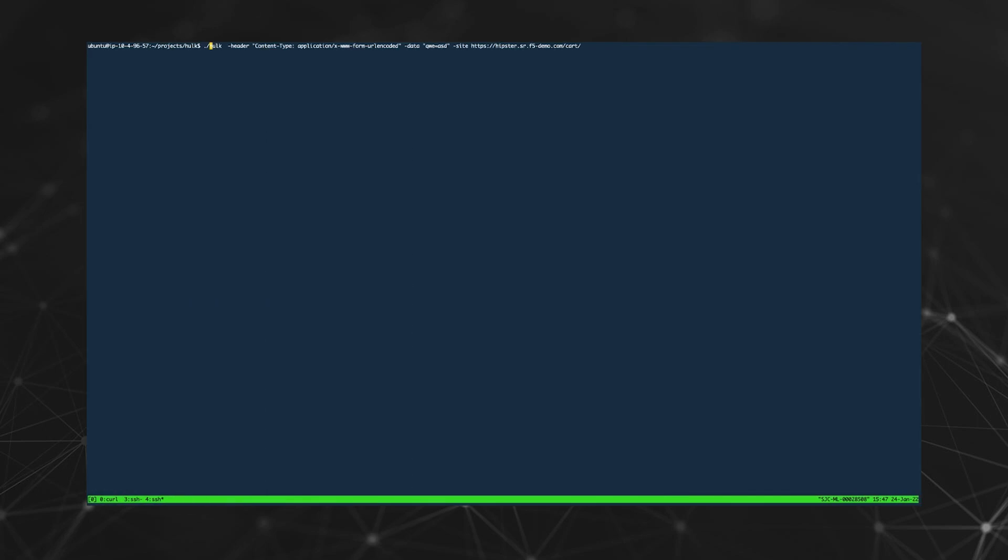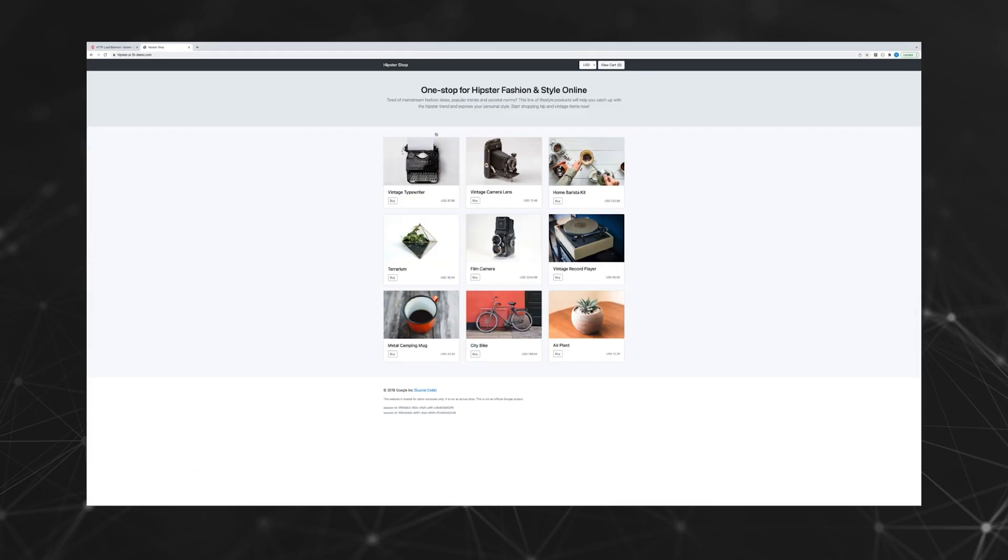This attack will send a lot of requests at a high rate and will do more than just simple HTTP gets.